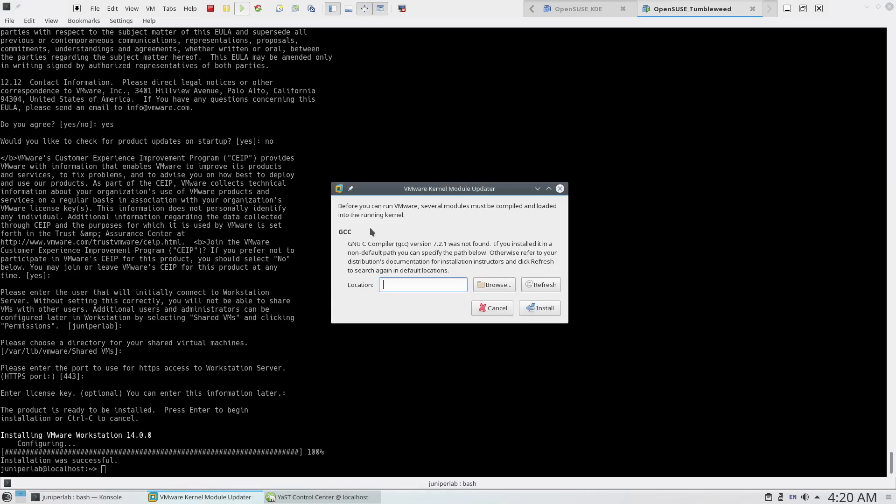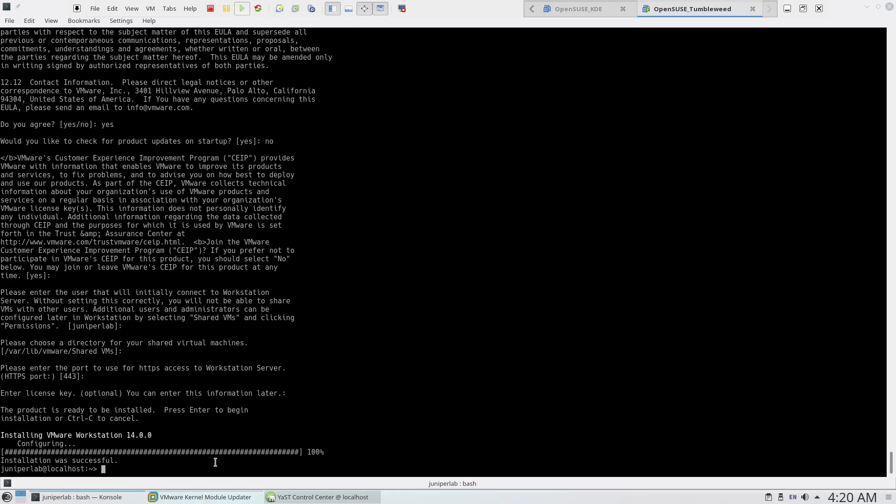We have another error, and our headache still continues. Now it's complaining about GCC version. GCC version 7.2.1 wasn't found. Let's check what GCC version is installed in our system. There is no GCC version.